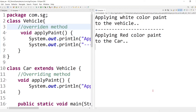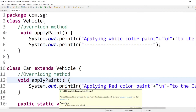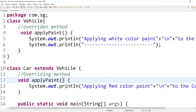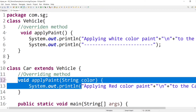To achieve method overriding, we can only change the implementation of the method, but the method name and parameter list must be the same. For example, if we pass a String parameter 'color' to the child class method, it is no longer considered an overriding method. The parameter list of the overriding method must be the same as the parent class method.